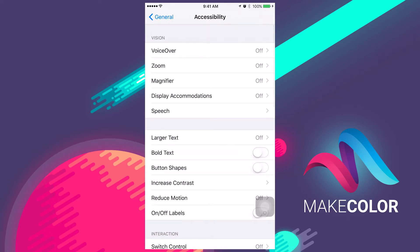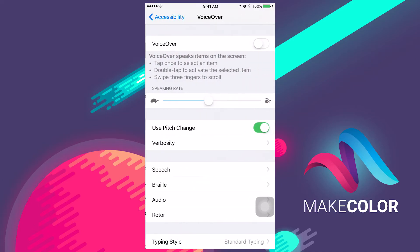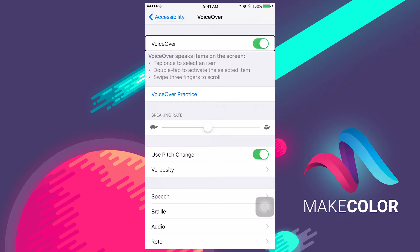Initially, it's off. Now toggle VoiceOver on. You now have VoiceOver activated on your iPhone.